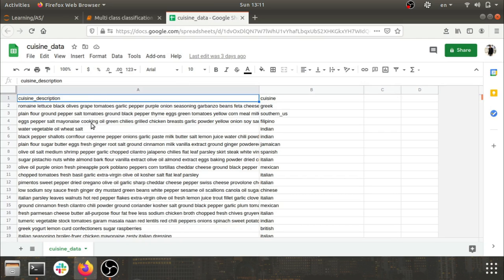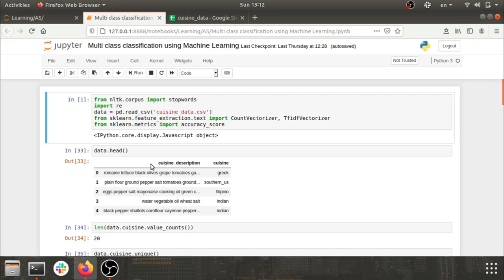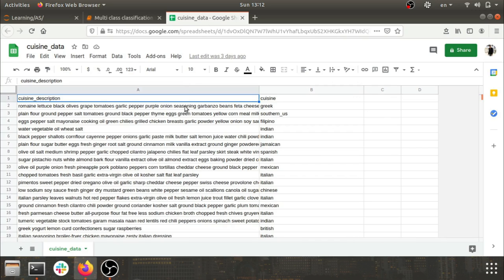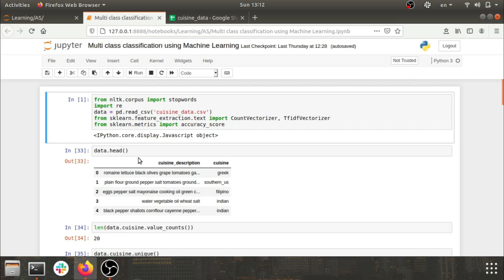In this problem statement, we'll be training a model on the cuisine descriptions, and whenever any unknown entry with ingredients is received, our model will spit out what cuisine it is. We'll be going with a supervised approach because we have labeled data — entries labeled as Greek, Southern, and so on — so supervised learning comes into play here.